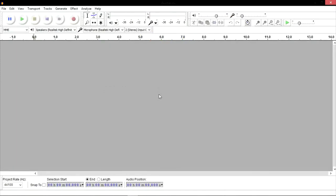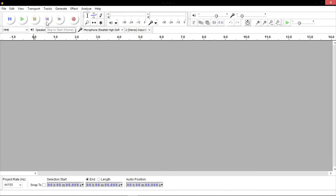This will be the main interface on which you can record or edit the sounds. On the top left portion of the screen, you can see six buttons, which are pause, play, stop, skip to start, skip to end and record.